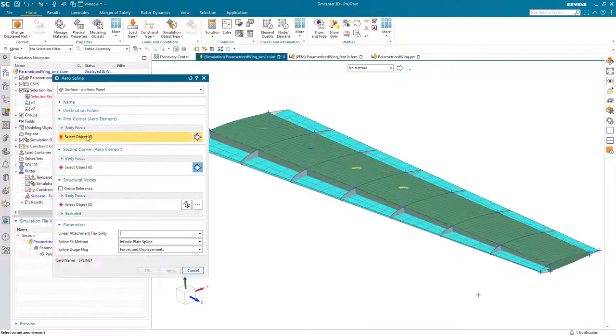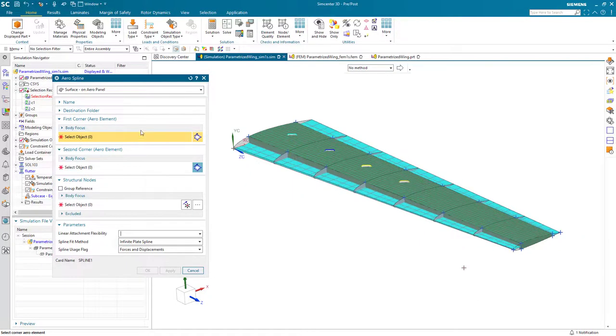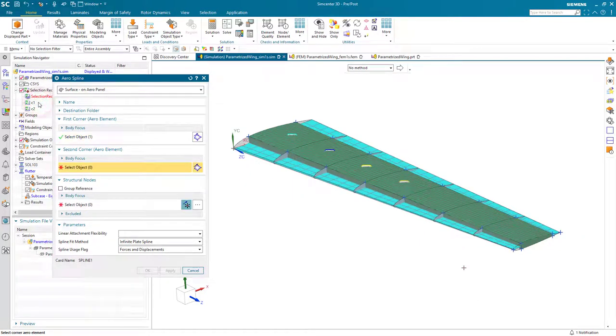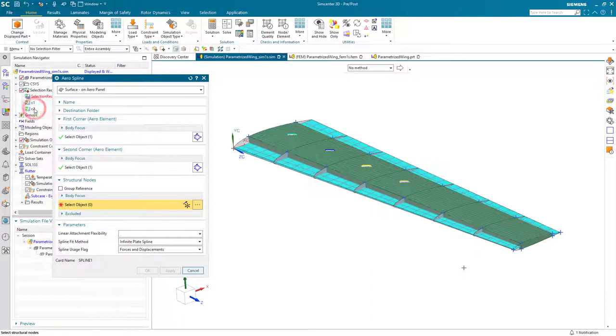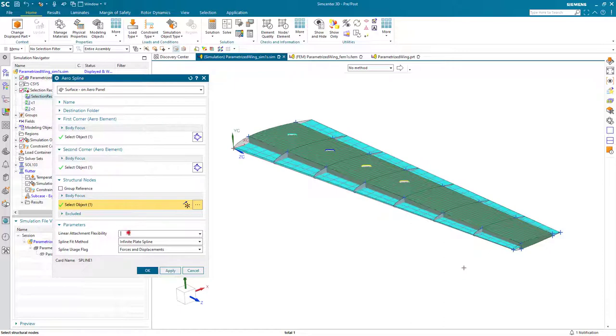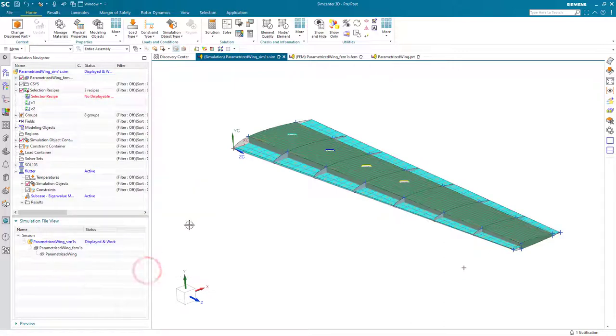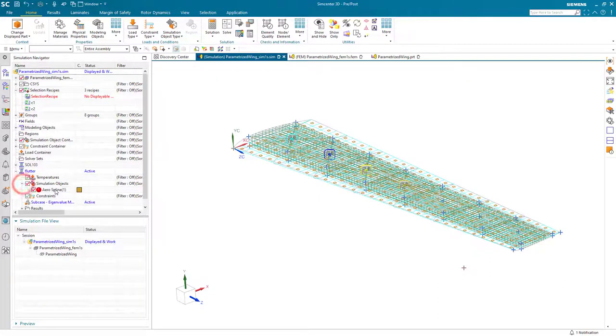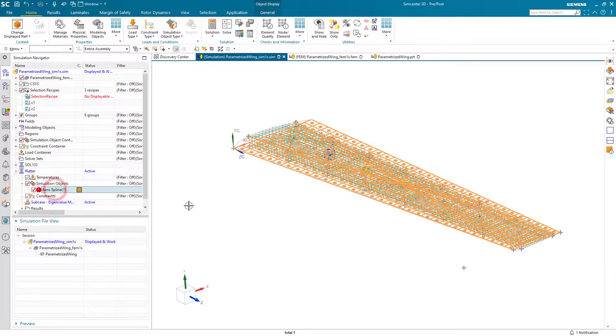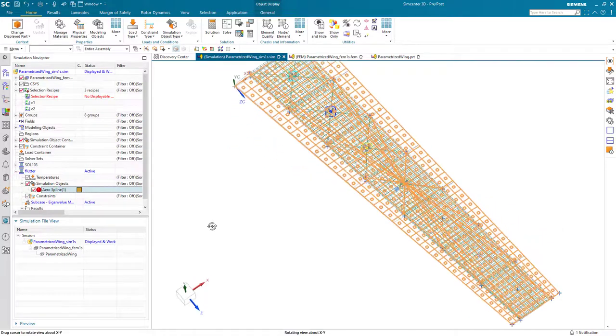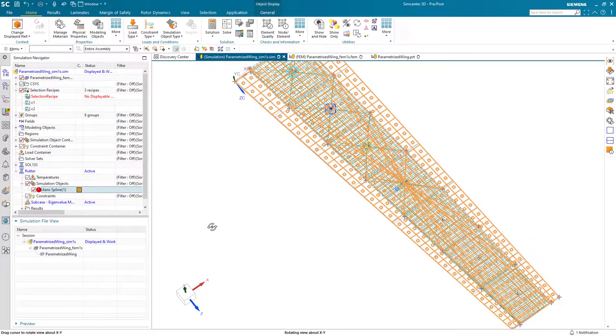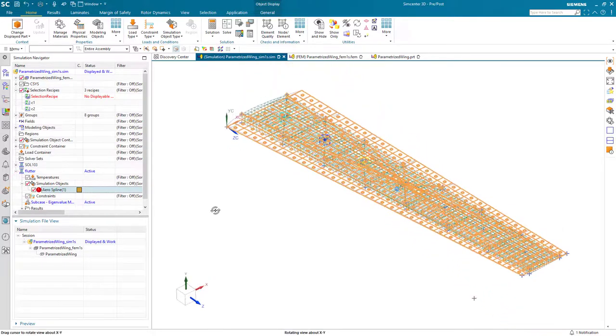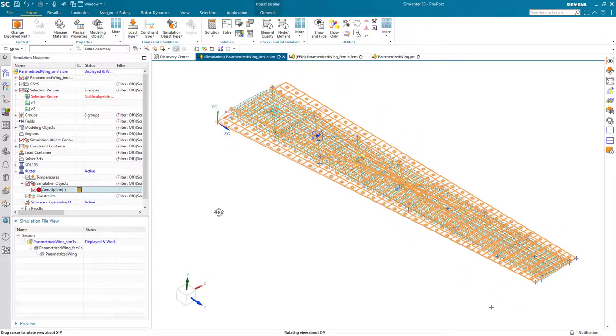Now we're ready to create our aero spline, selecting the selection recipes, C1 for our corner 1, C2 for our second corner, and our existing selection recipe for the structural nodes. Then we'll put in linear attachment flexibility, and we've created our spline. Here we can see that a little bit better if I go unshaded, and I'll highlight that simulation object that we just created. So there you can see it's tied into the structural model.